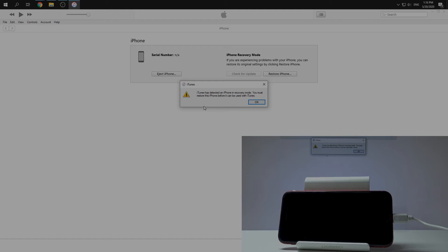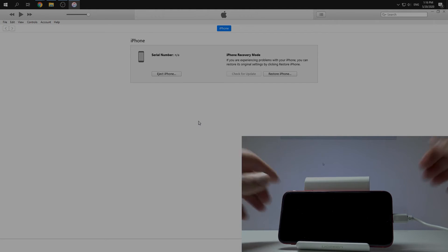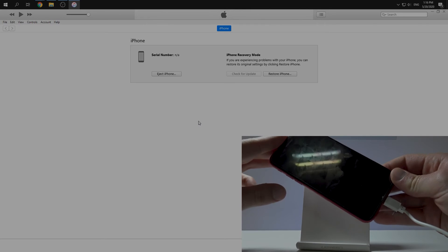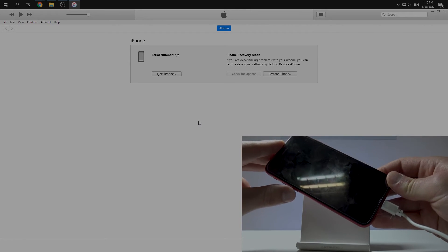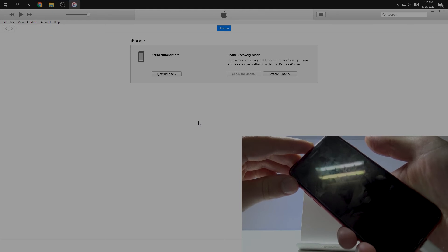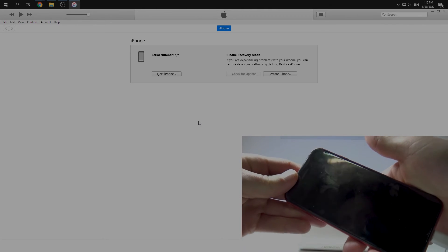So just tap okay. And I will show you how to exit DFU mode. It's very simple, just volume up, volume down, and then push the side button.